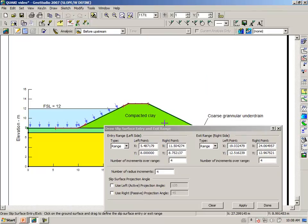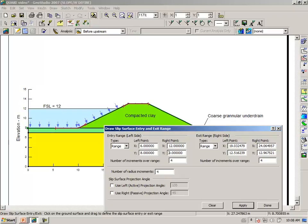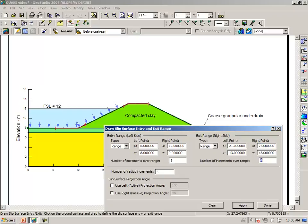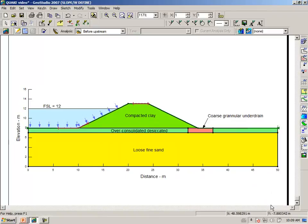And once again, so that I can come back to my PowerPoint presentation cases, I will refine this and make it 6 meters and 12 meters, 5 increments. And we'll make this 21, 24, 5 increments and 10 radii. Click on apply. Done.